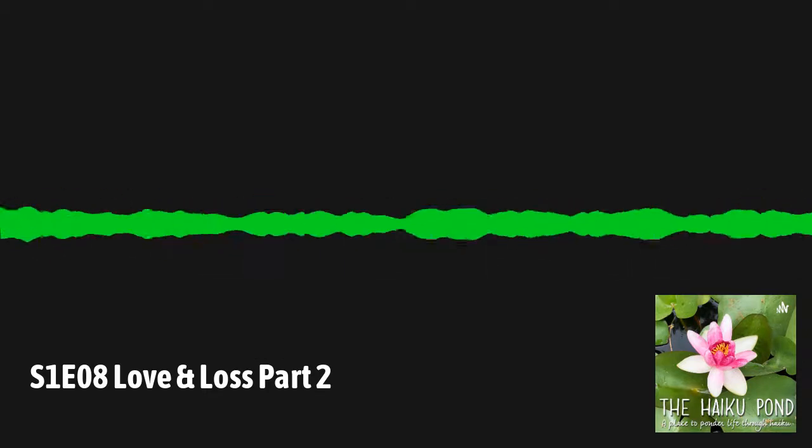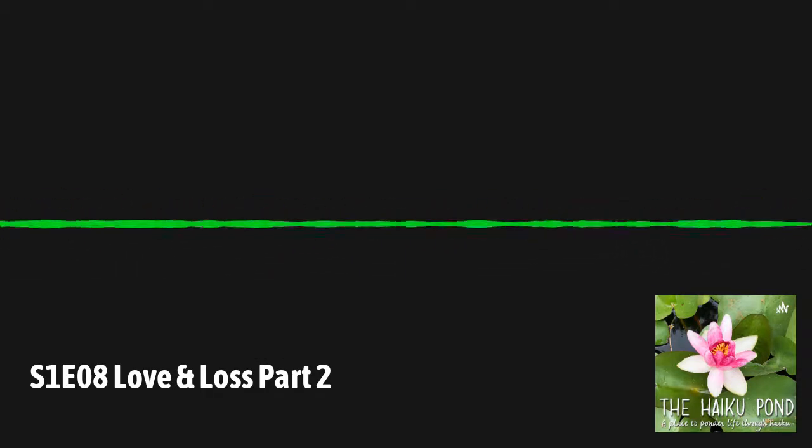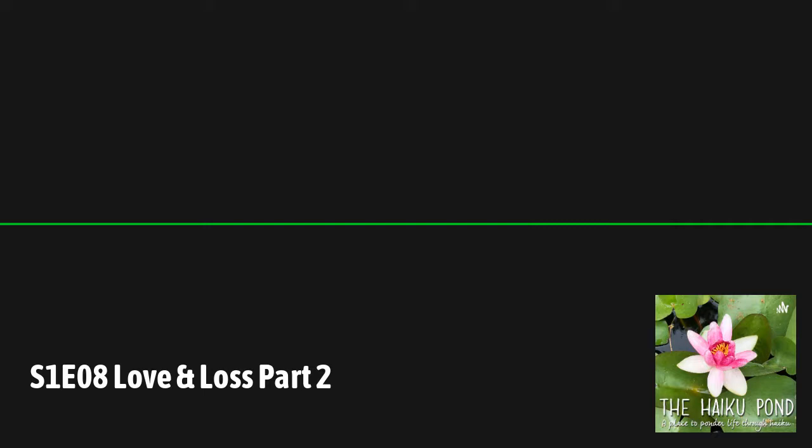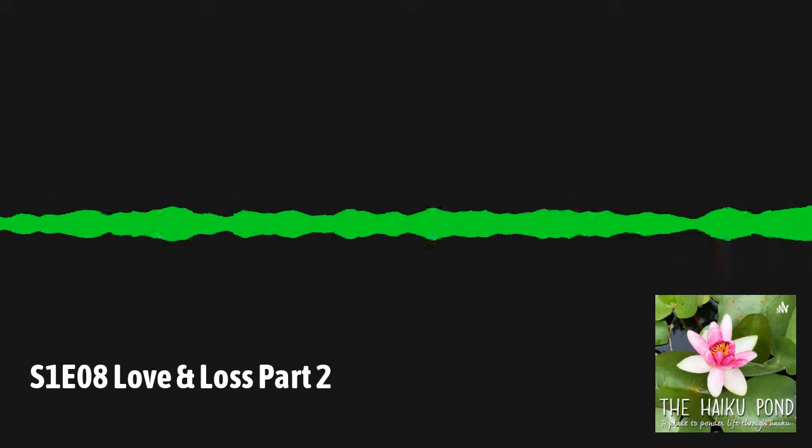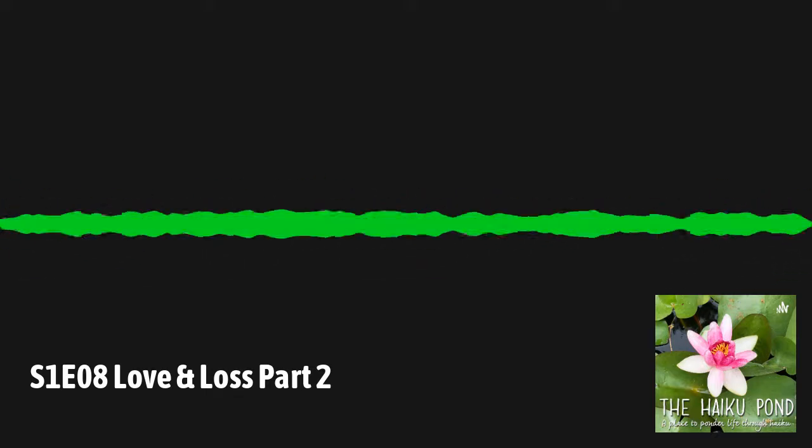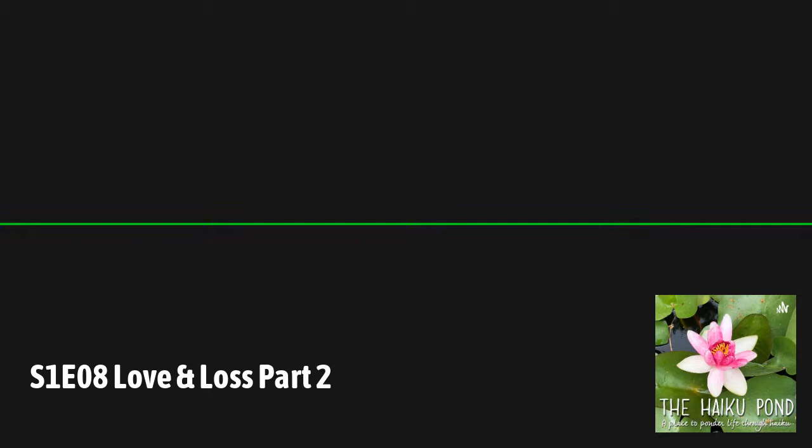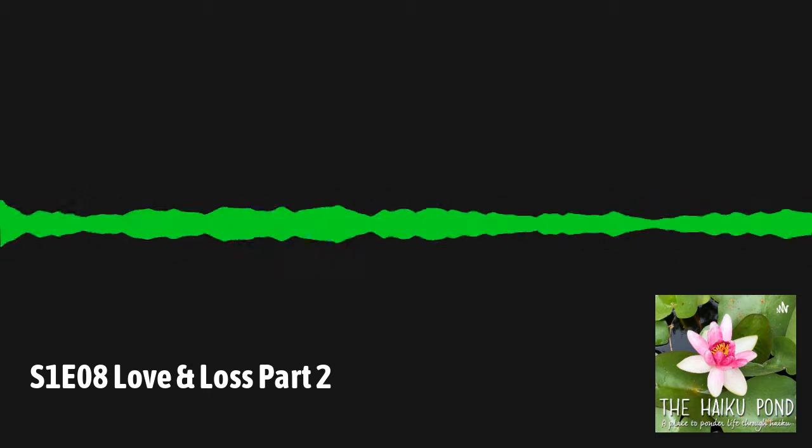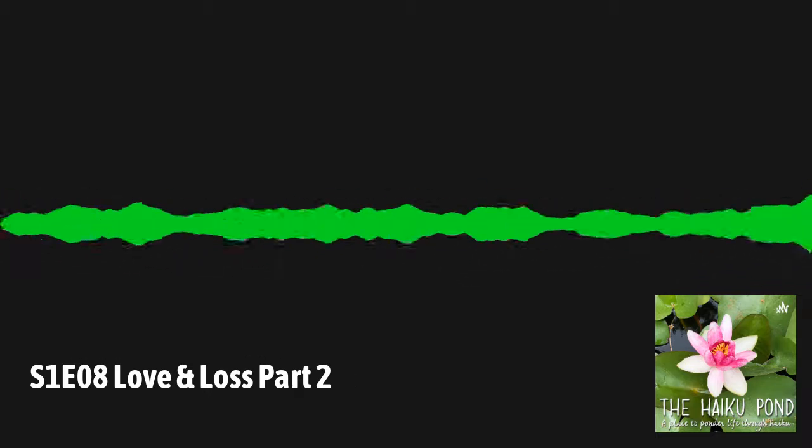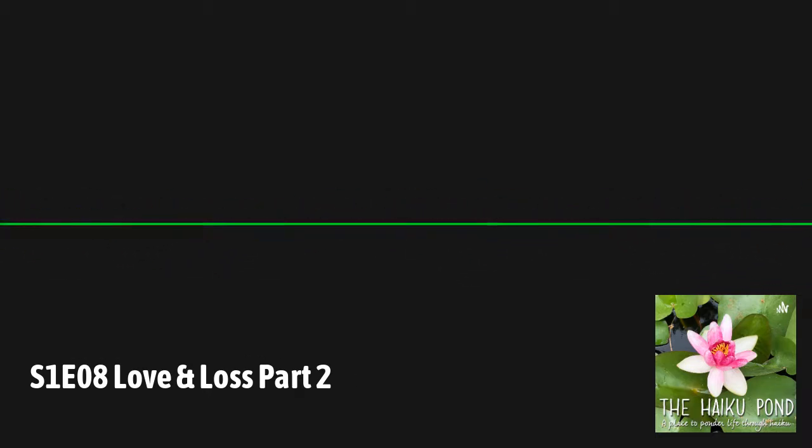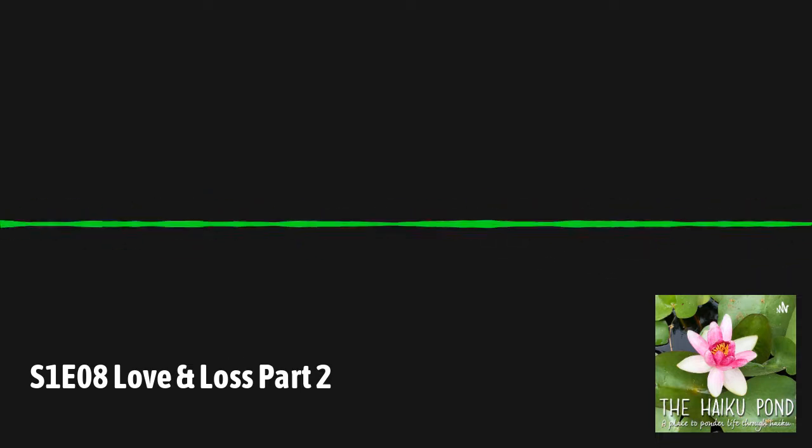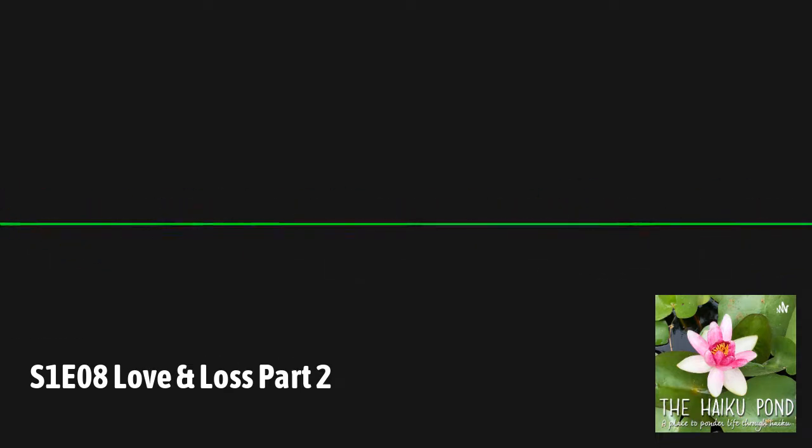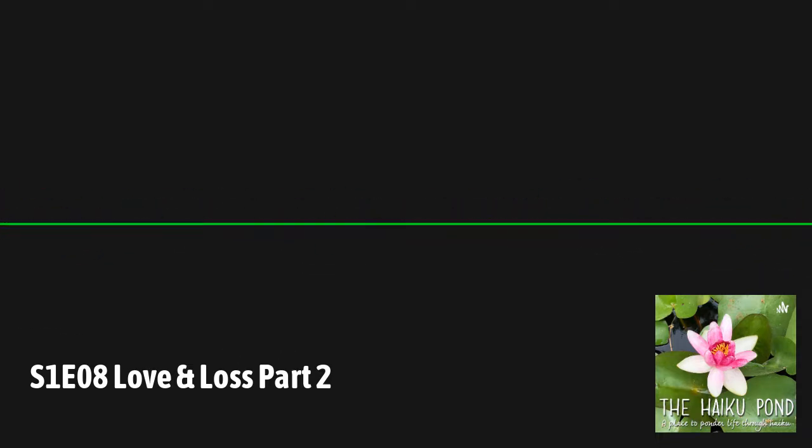I want this to be a community space where everyone can share. You can leave a voicemail via anchor.fm/thehaikupond, send an email to thehaikupond@gmail.com, or find the podcast on Twitter at thehaikupond.